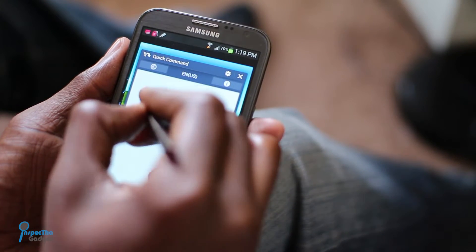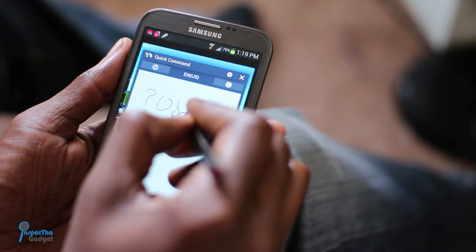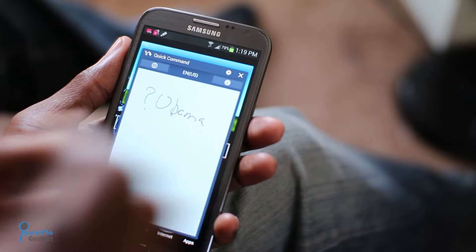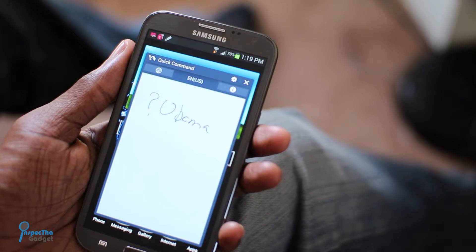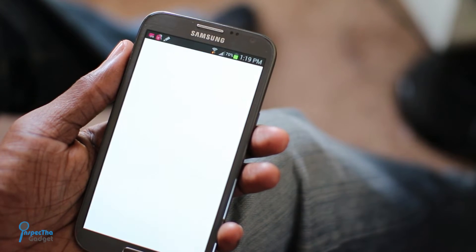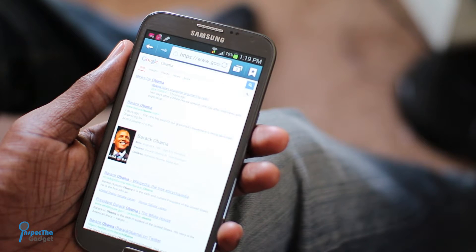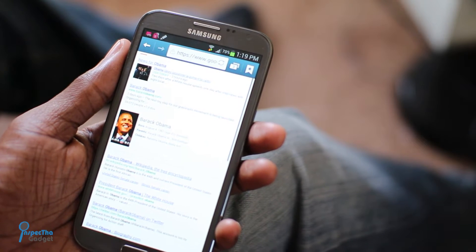The first thing we're going to show you is how to do an internet search. We're searching for Obama using a question mark and writing the word Obama. Wow — it instantly comes up. Awesome.